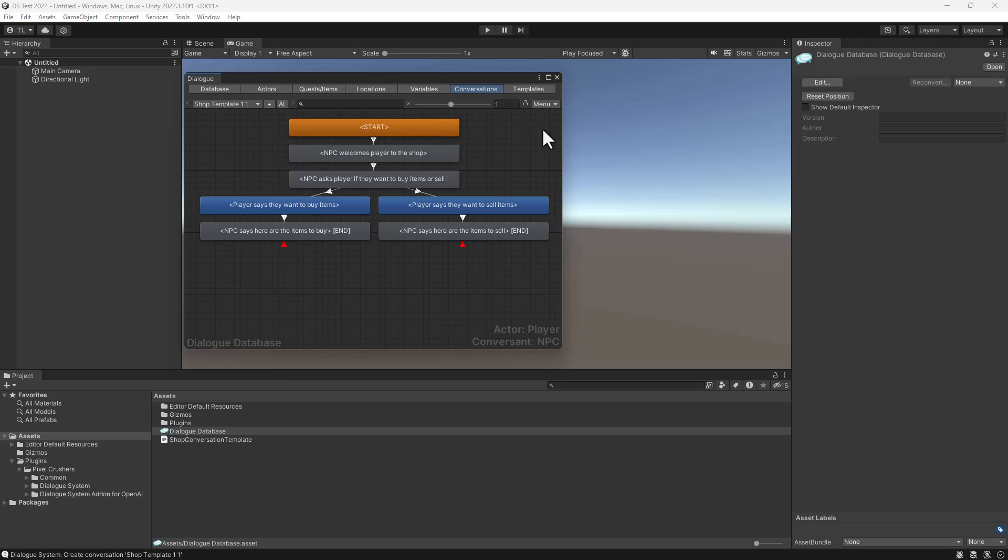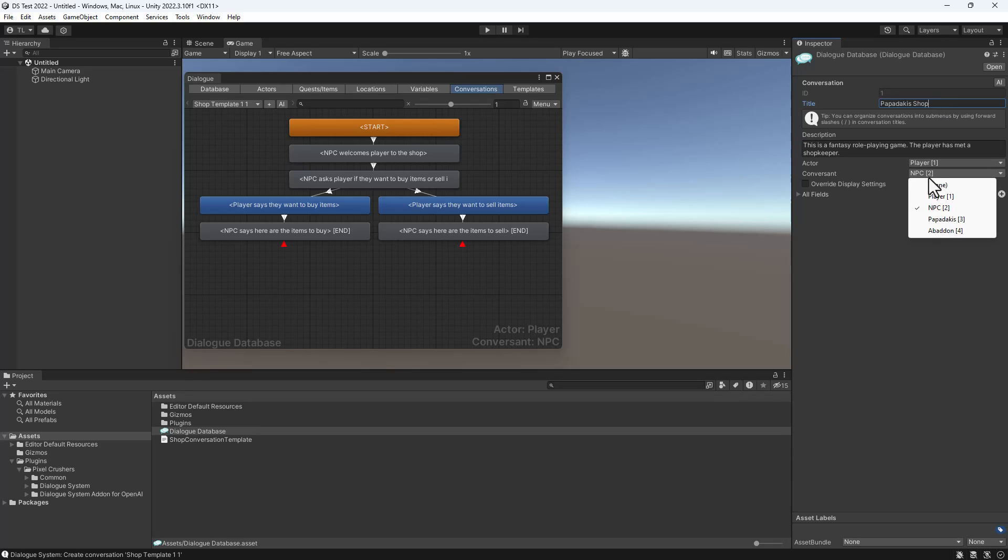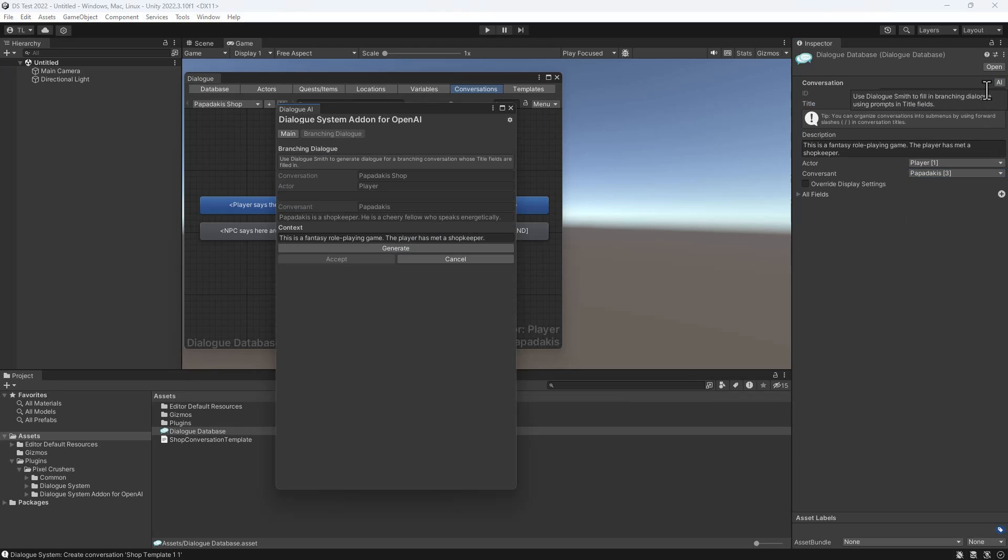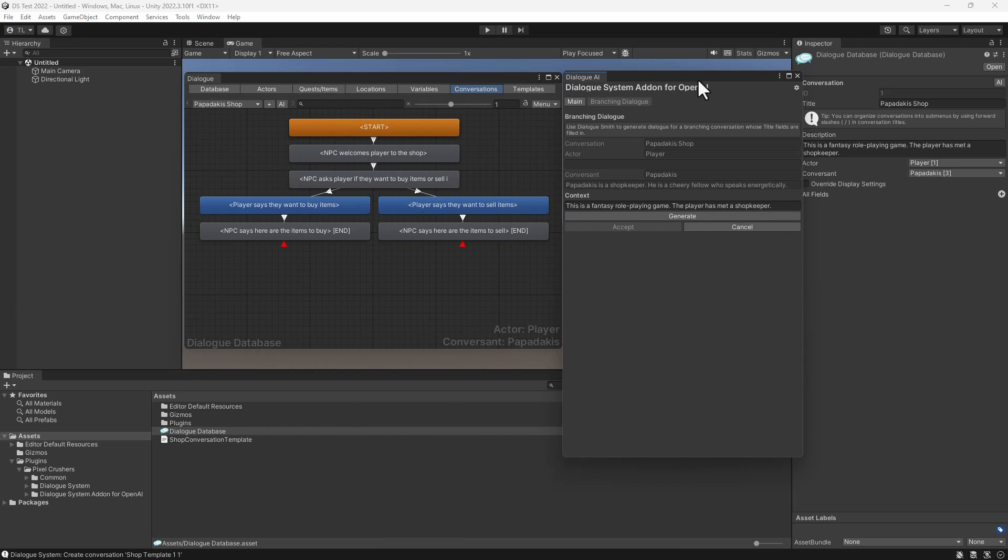So going back to the conversation, we'll make this conversation for Papadakis. Rename the conversation and set the conversant to Papadakis. Then click the AI button in the upper right. This AI button becomes available after you've entered your Dialogsmith API key. This will open the add-on window.